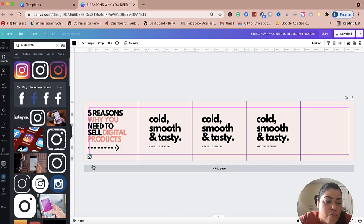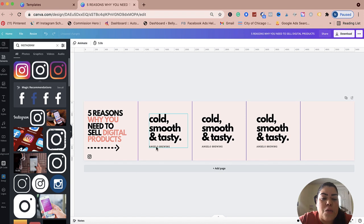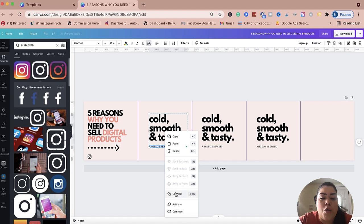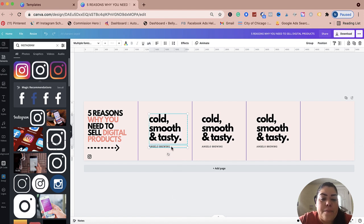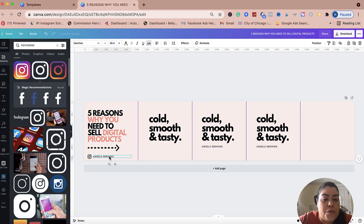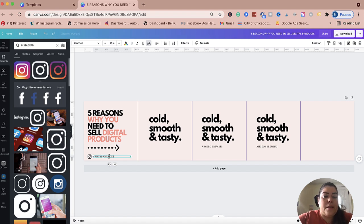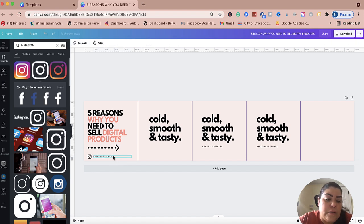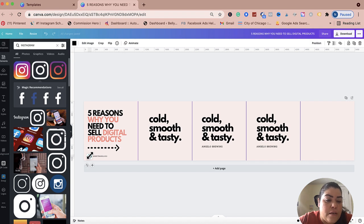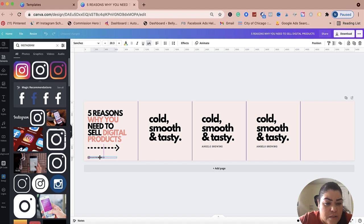I'm going to put my Instagram handle at the bottom. I'll right-click to ungroup the element, drag the text down, and type in my handle — Nancy Padillo 13. I'm going to make this a little bit smaller because you don't want this to be the attention grabber. You just want to make sure you do brand it — it's not in your face, just there in the corner.